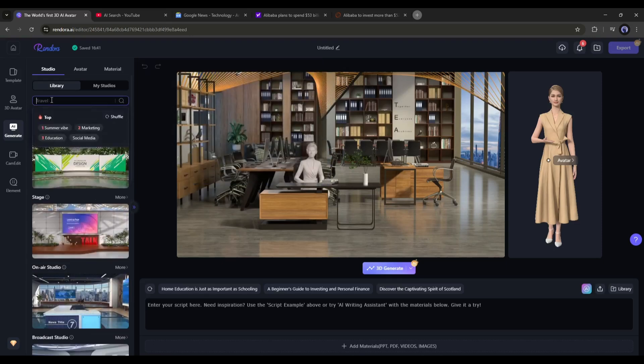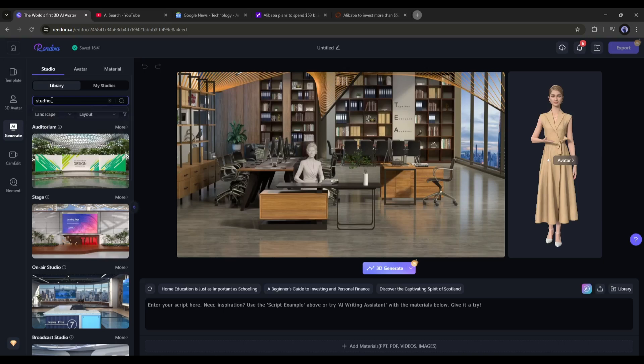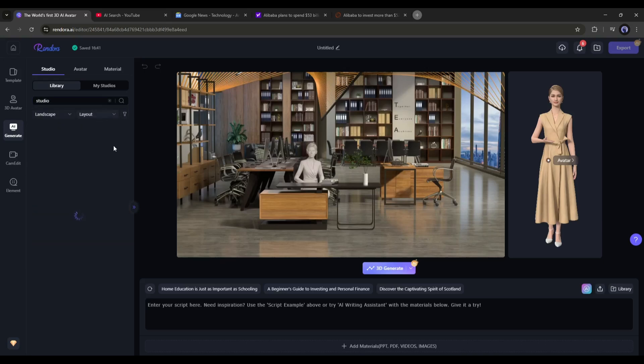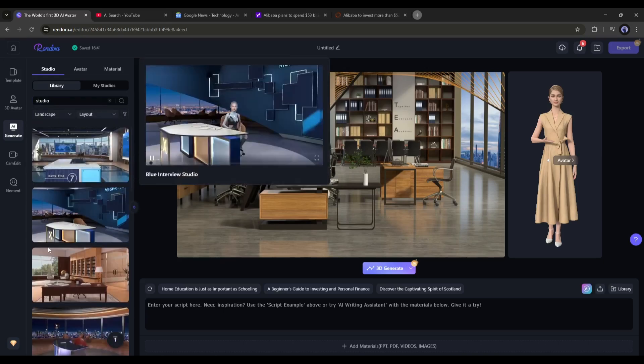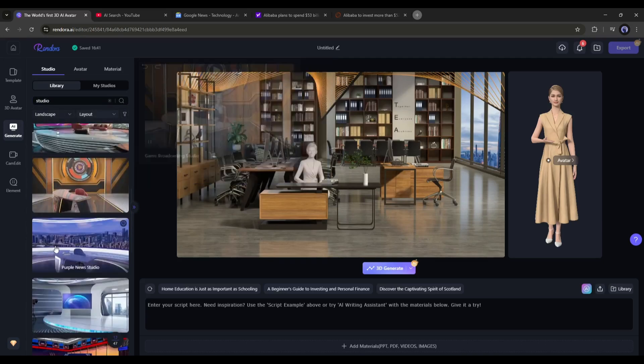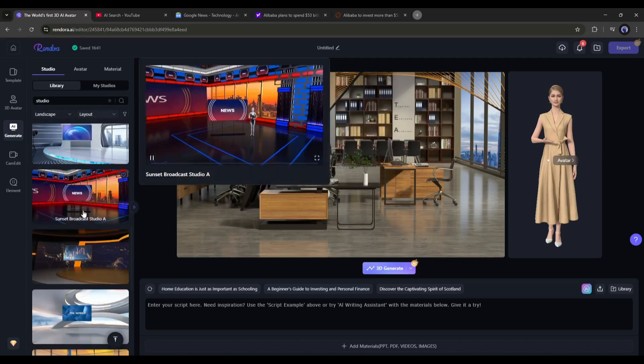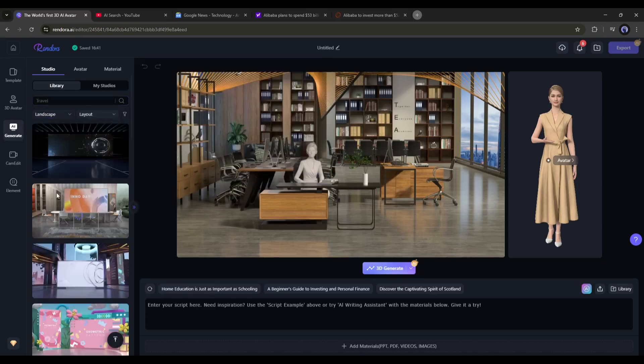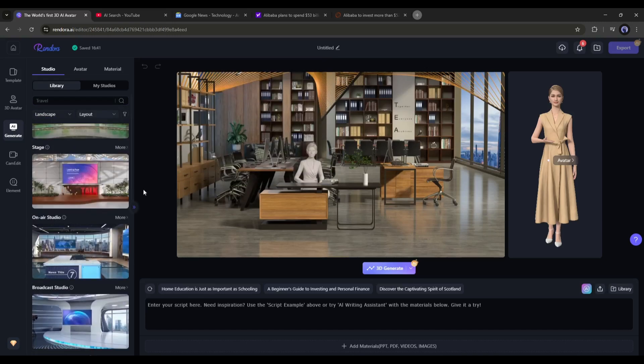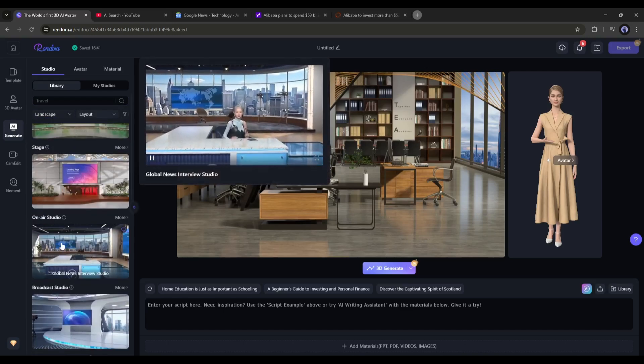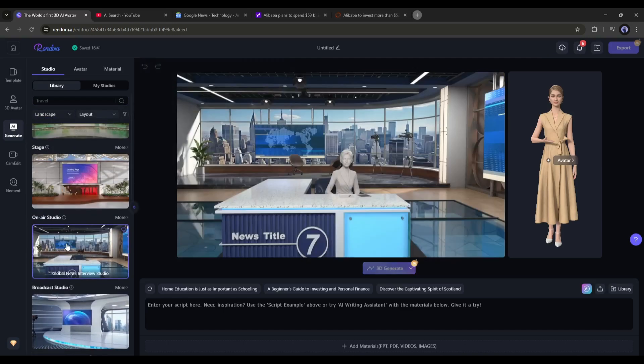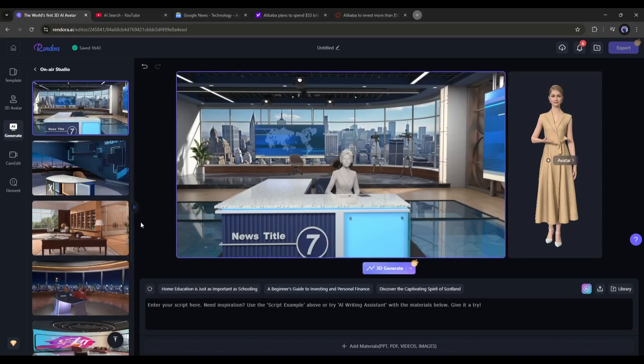You can filter them by category also. Here at the top, you will find a search bar to search for a studio. So, find and select the best studio for your video. I am selecting this one. And you can see the studio has been added to the scene.